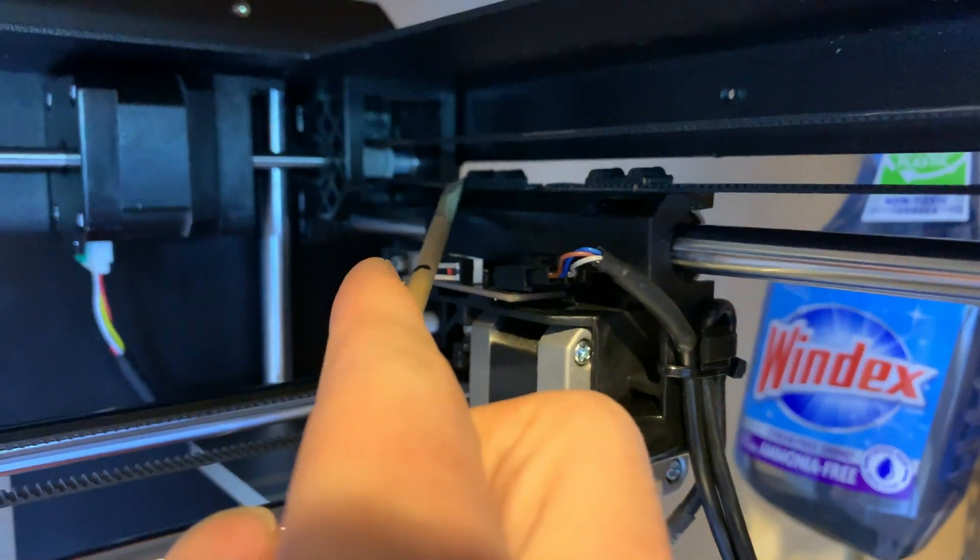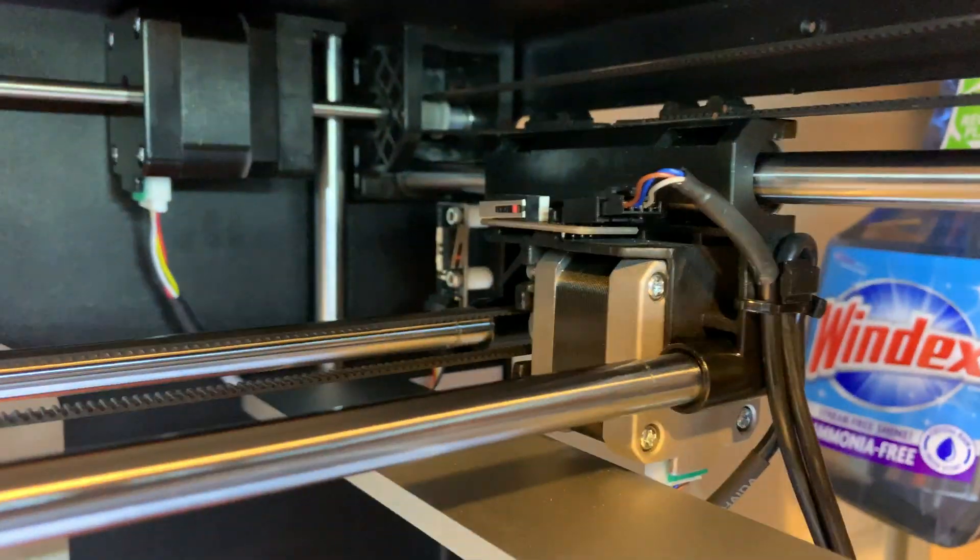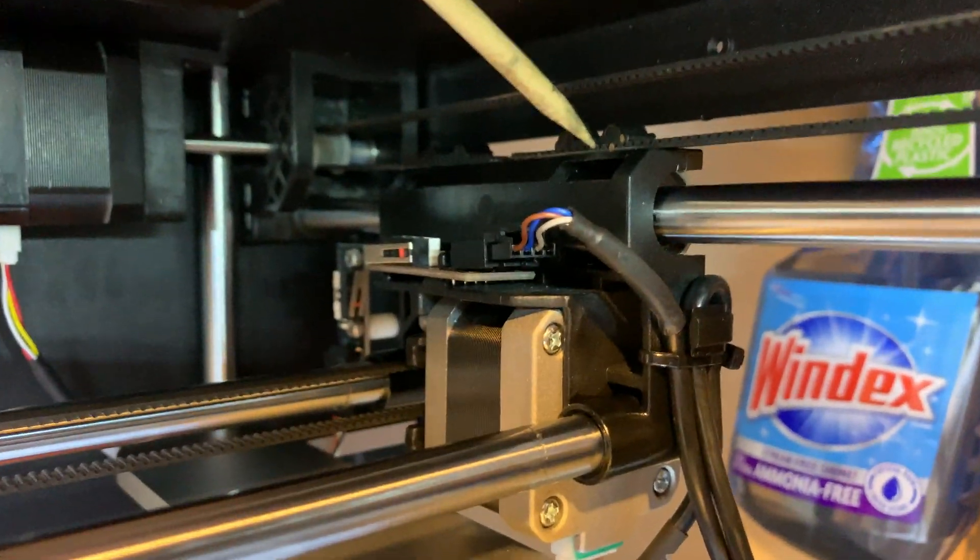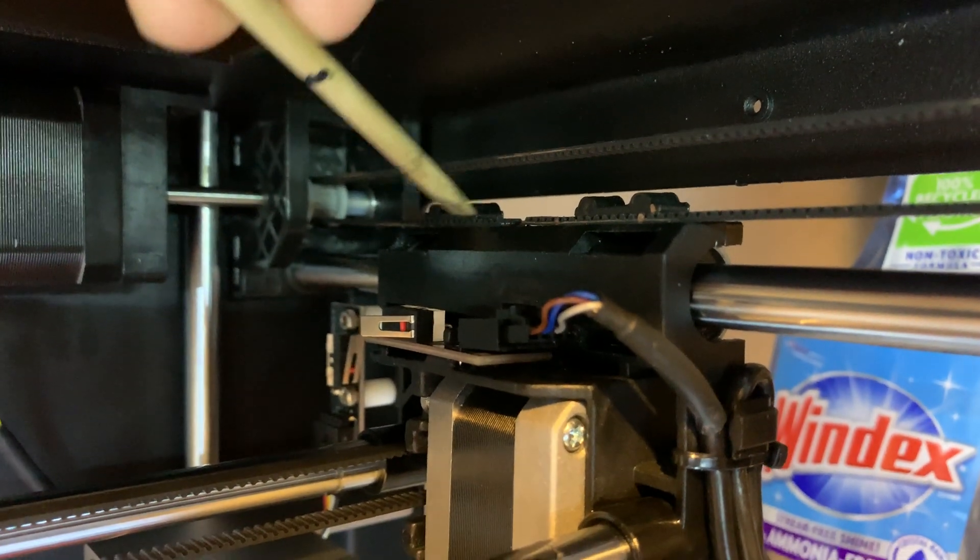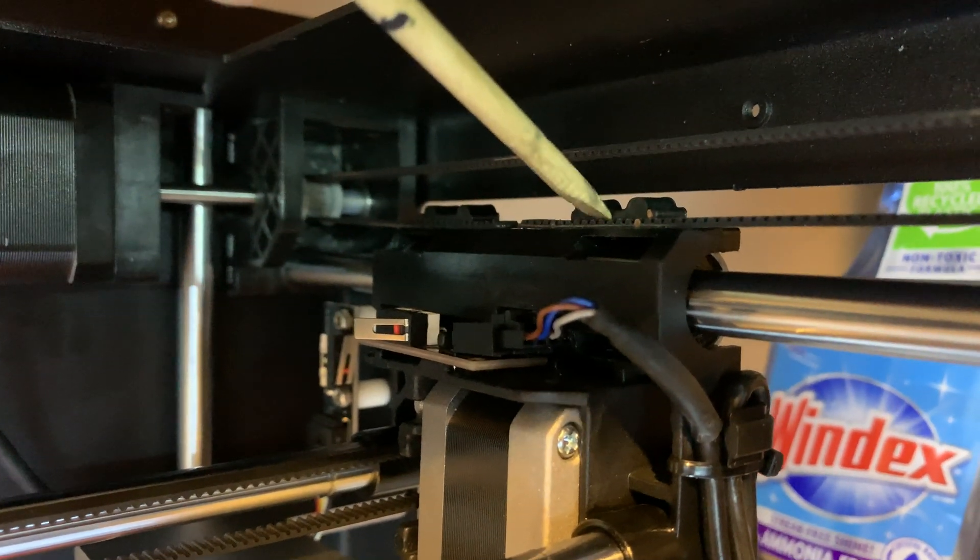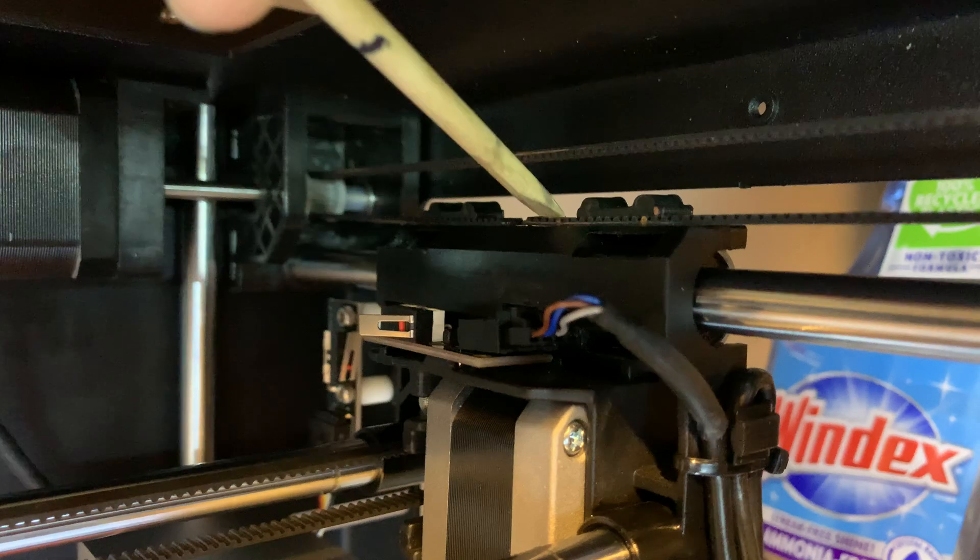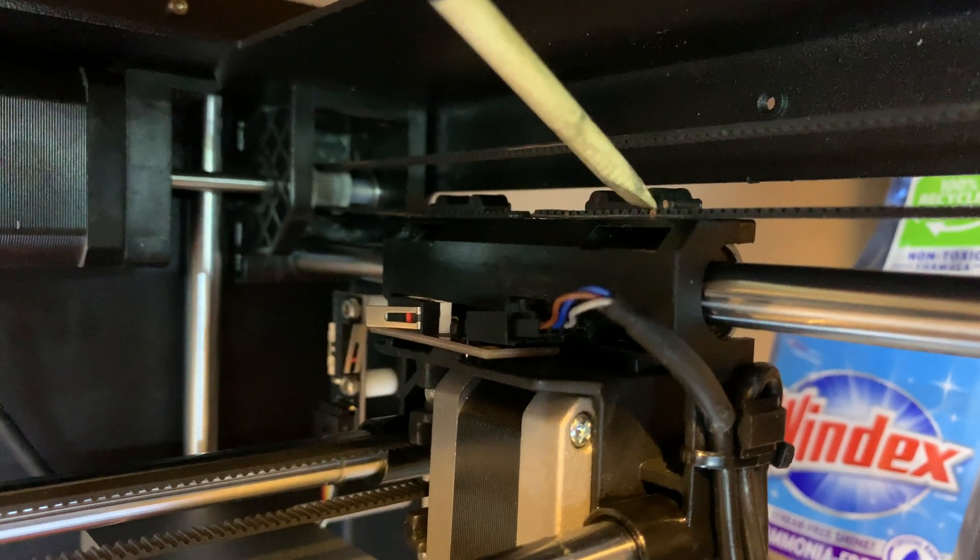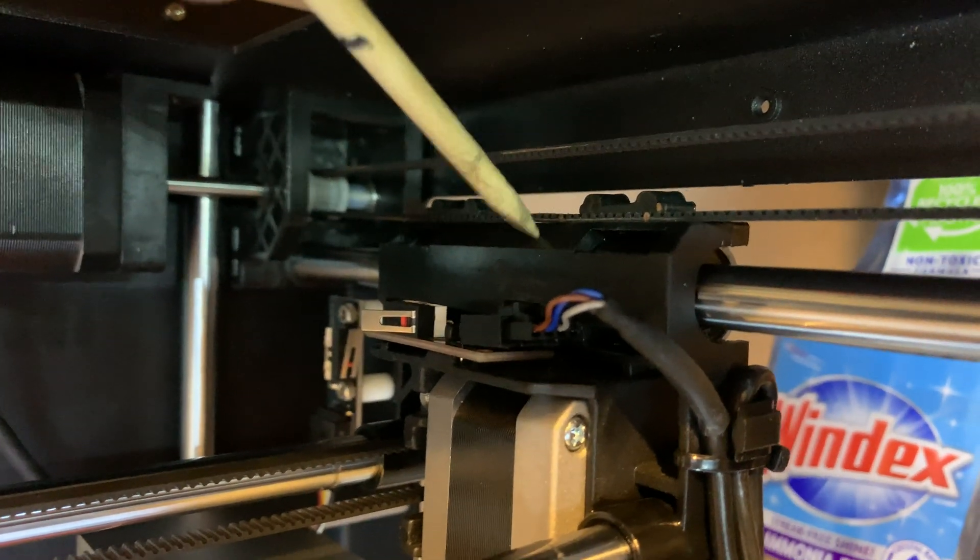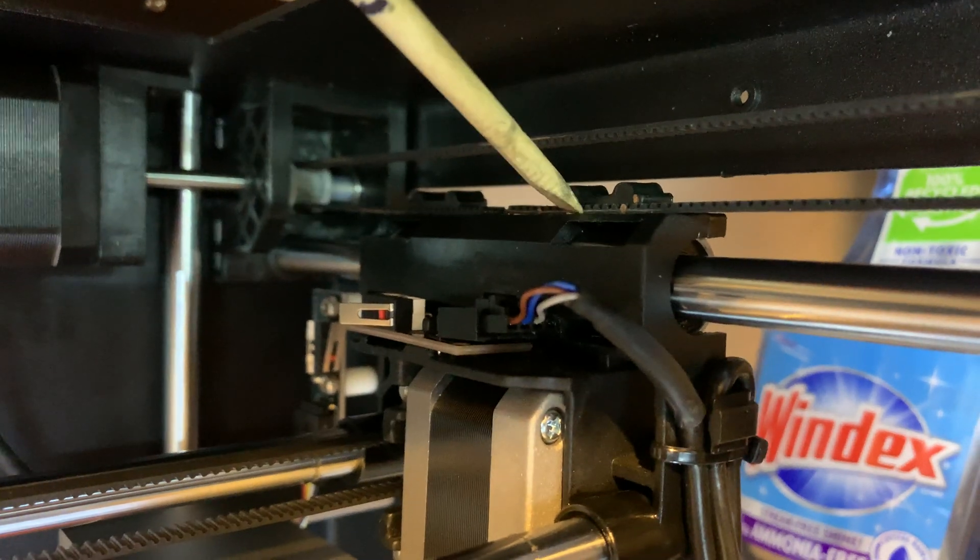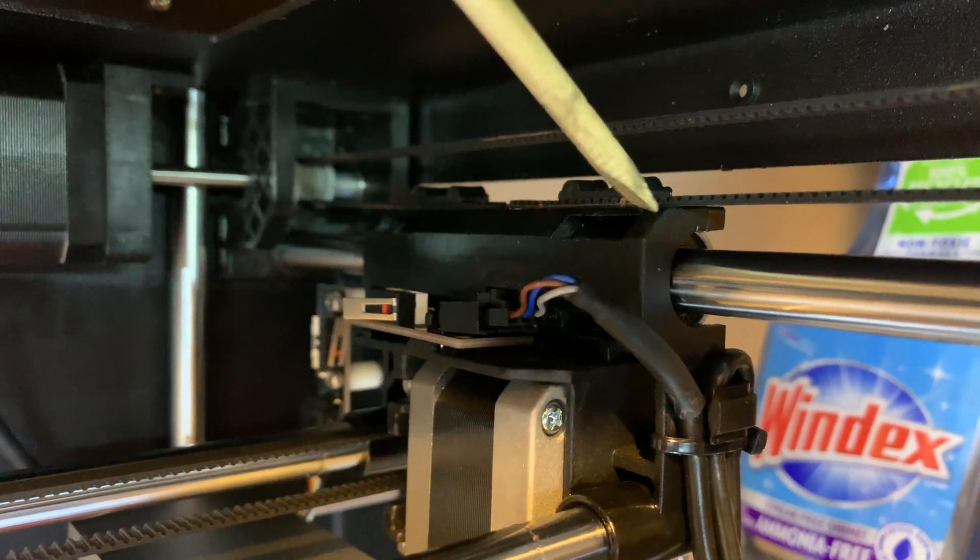And I fixed it by, well first off, on this portion these belts just push in. This is just kind of a retainer with some teeth in it. And so one side will need to be pulled out.